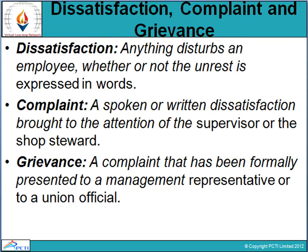Let's look at the definitions of dissatisfaction, complaint, and grievances. What is dissatisfaction? Dissatisfaction is anything that disturbs an employee, whether or not the unrest is expressed in words. When an employee is not feeling satisfied, that is dissatisfaction.